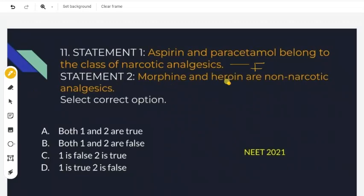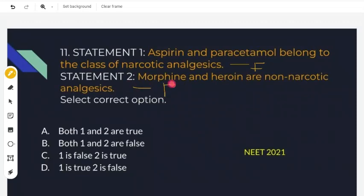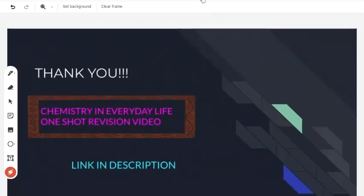Statement 2: Morphine and Heroin are non-narcotic. Non-narcotic means non-addictive. But Morphine and Heroin are actually narcotic — they cause addiction. So statement 2 is also false. Both statements are false.